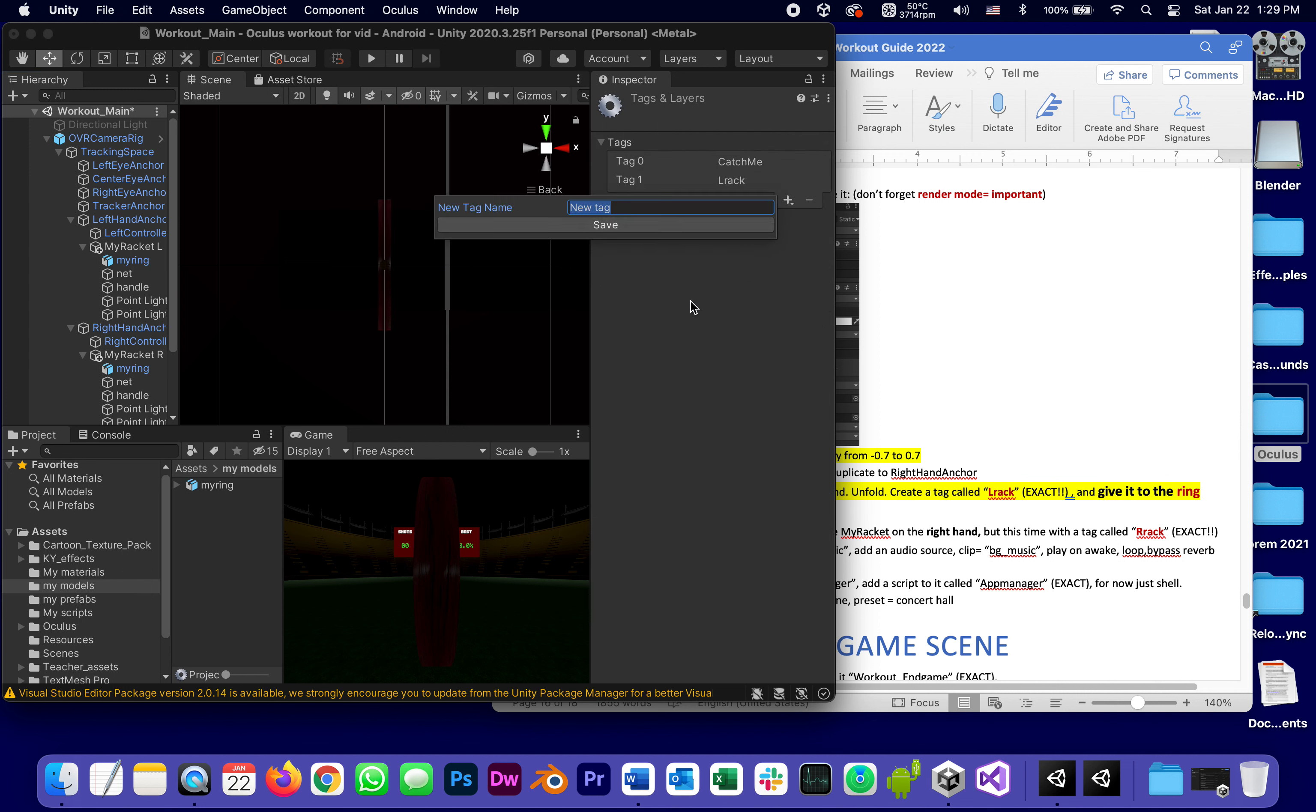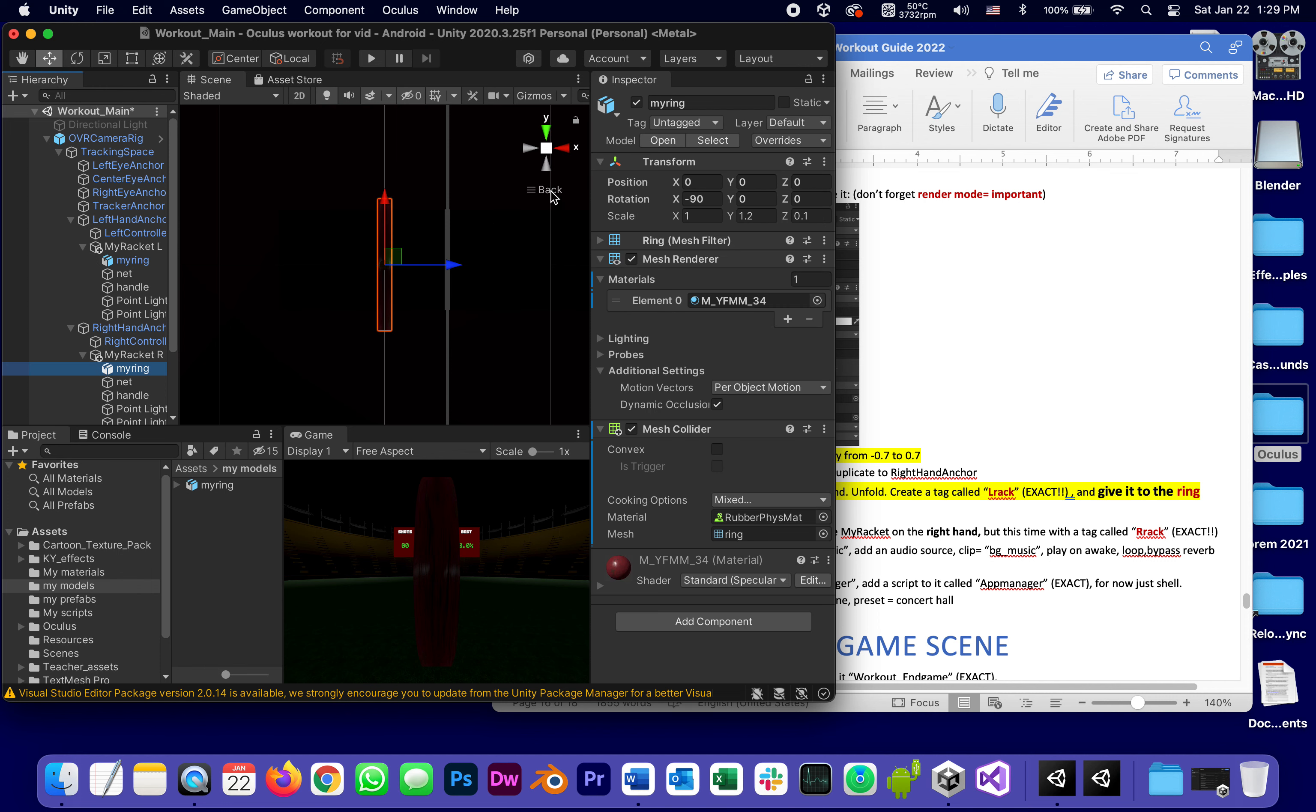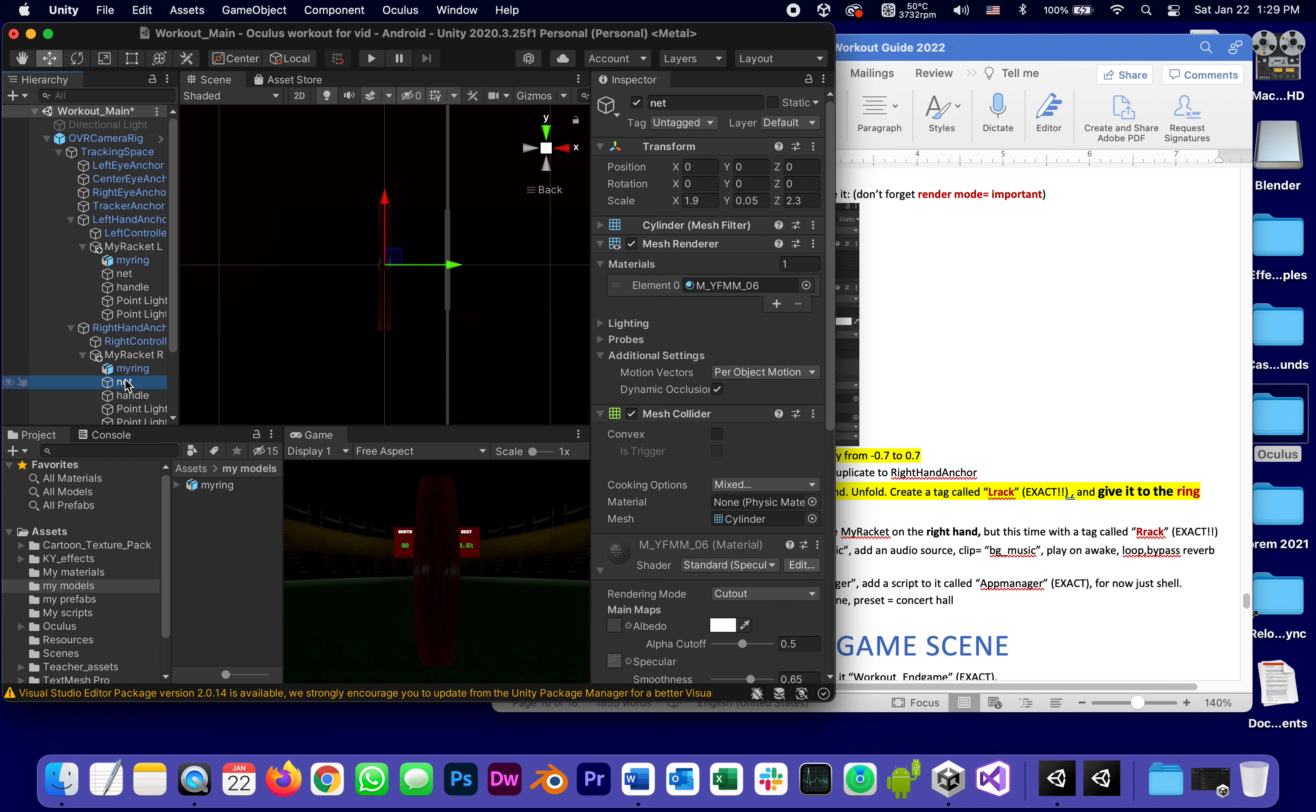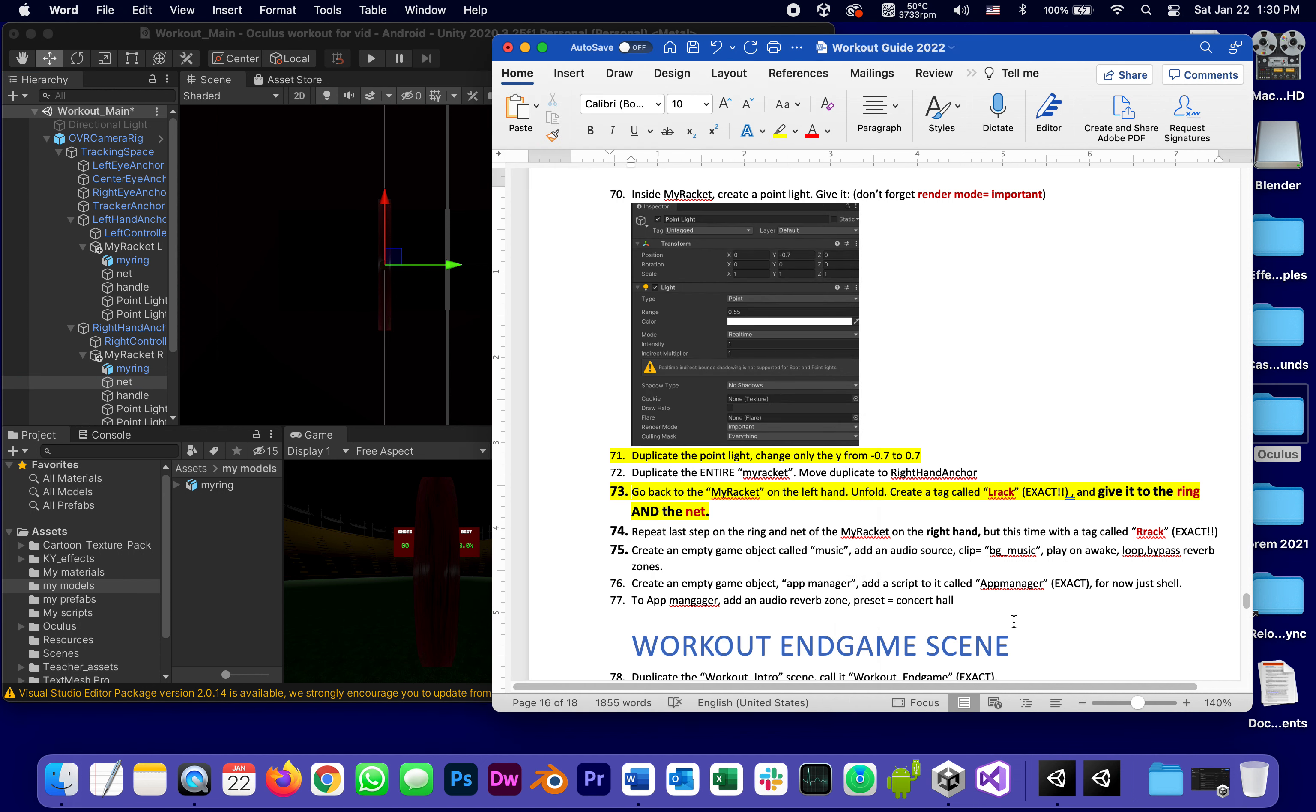Repeat the last step on the ring and the net of my racket on the right hand, but this time a tag called R rack exact. Not the handle, not the point lights or any of that. Now our rackets are really finished, and that completes number 74.